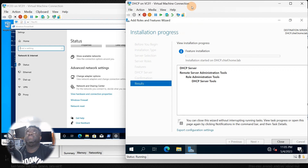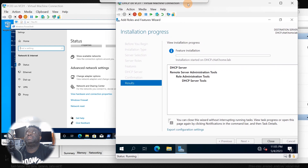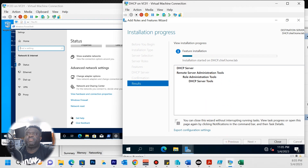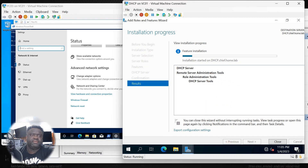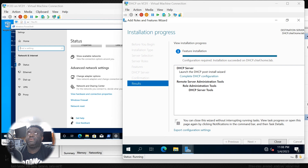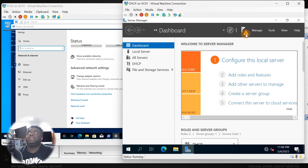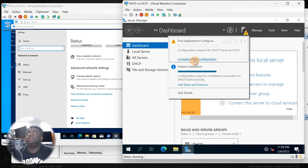This is one of the servers that's fairly easy to set up — it doesn't take much. Let's pause and let it run. We're back — the configuration is completed. You can see the feature install finished, so click close. Like I said, every time you install something it will give you a notification up by the flag — it's either red, yellow, or grayed out.